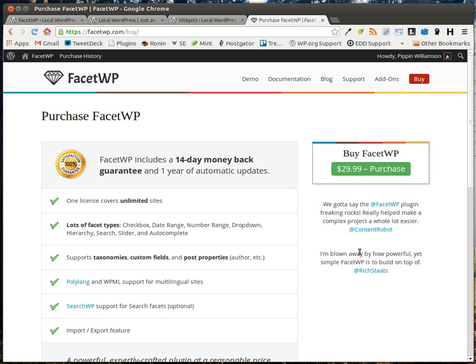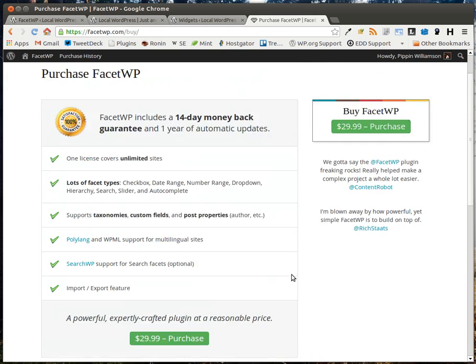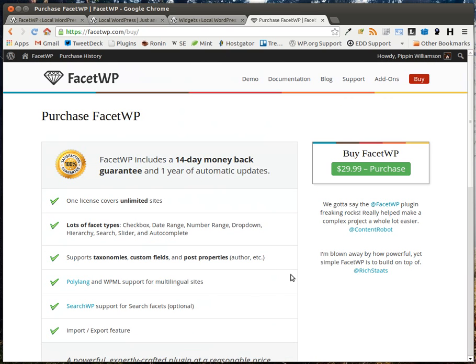The plugin is extremely reasonably priced at just $29. He does have a guaranteed 14-day money back. So if you buy it, you don't like it, you can't get it to work, he's more than happy to refund you. But he's also extremely helpful. You reach out to Matt and he'll help you with any issues that you have. So if you need to create a faceted search of any kind, I highly recommend this.